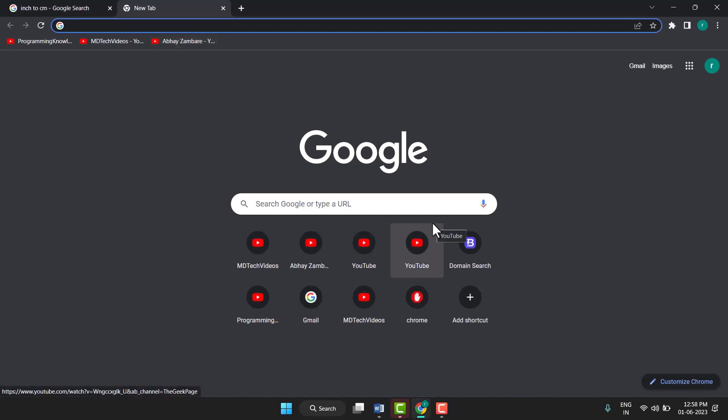Hello friends, today in this video I will show you how to open Docs in Chrome browser. You can very easily open Docs in Chrome browser.